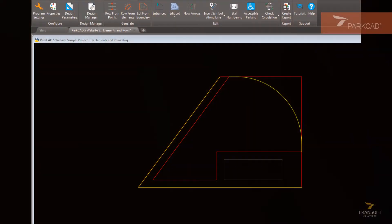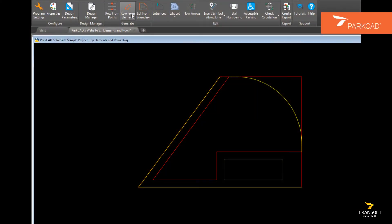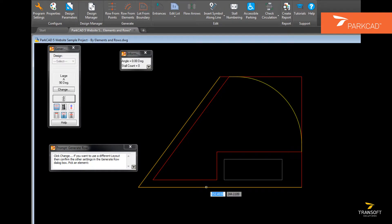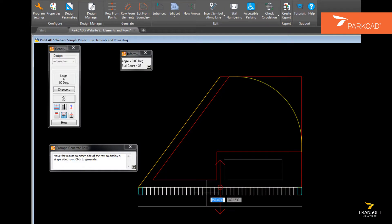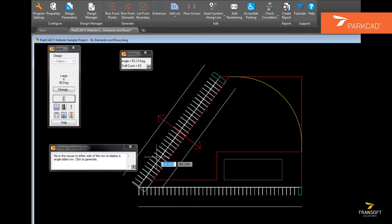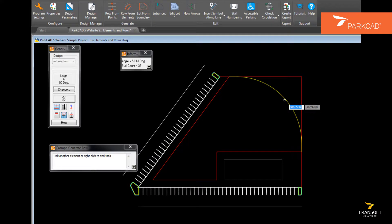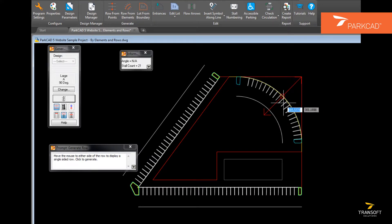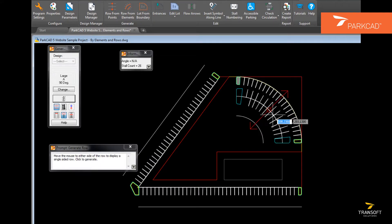There are two basic approaches to creating parking in ParkCAD. The first of these is to create the parking rows individually using row from elements or row from points.